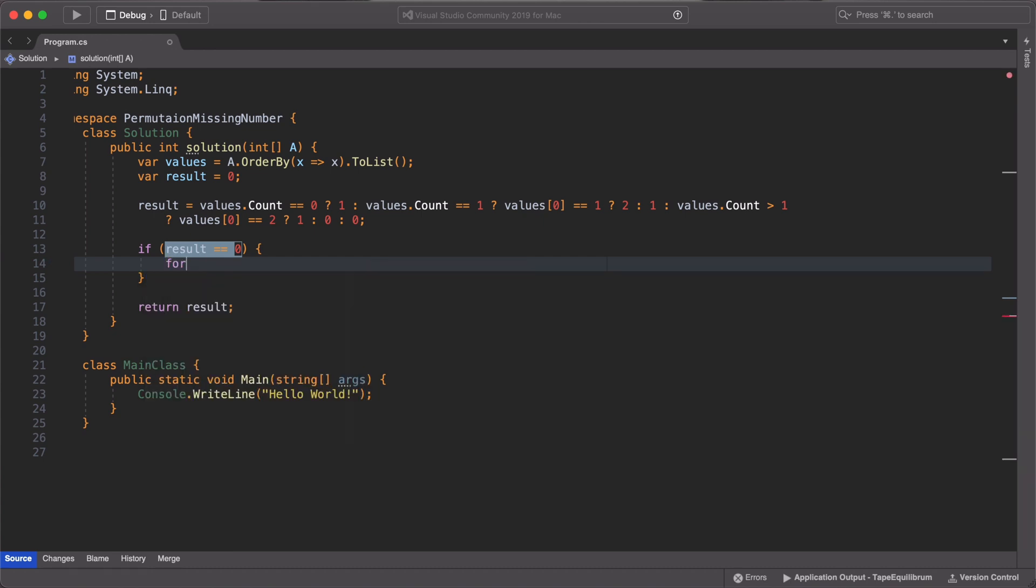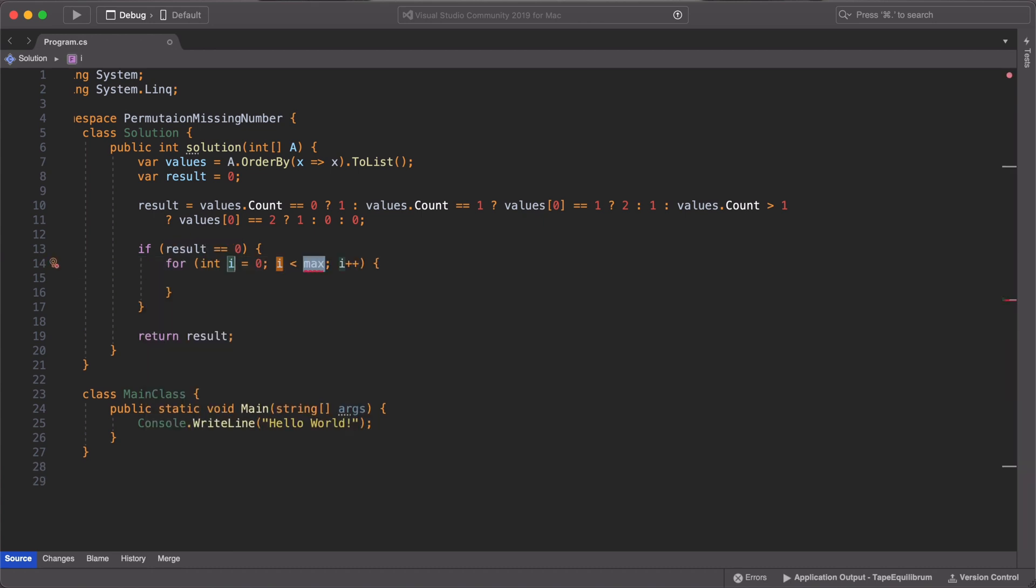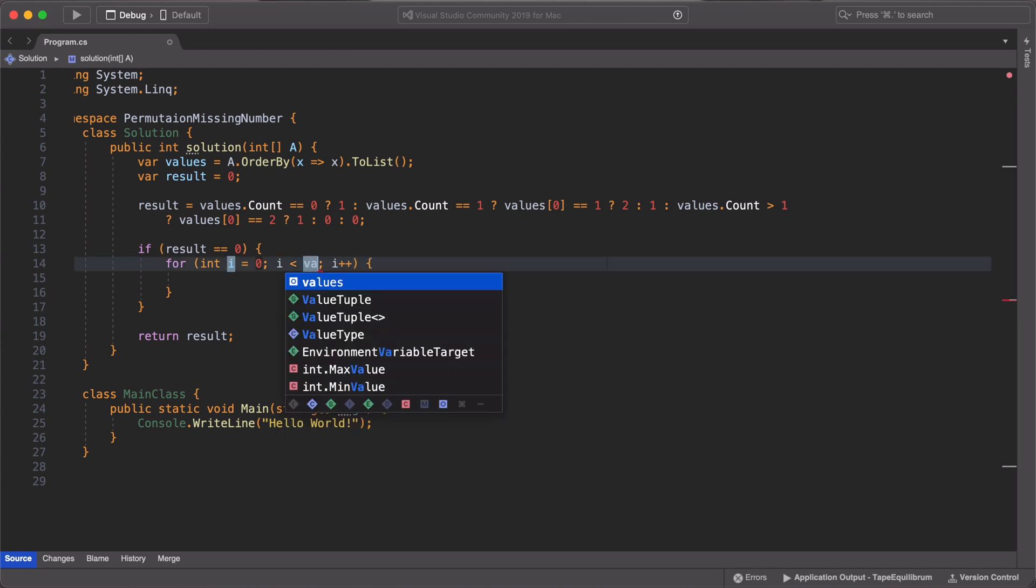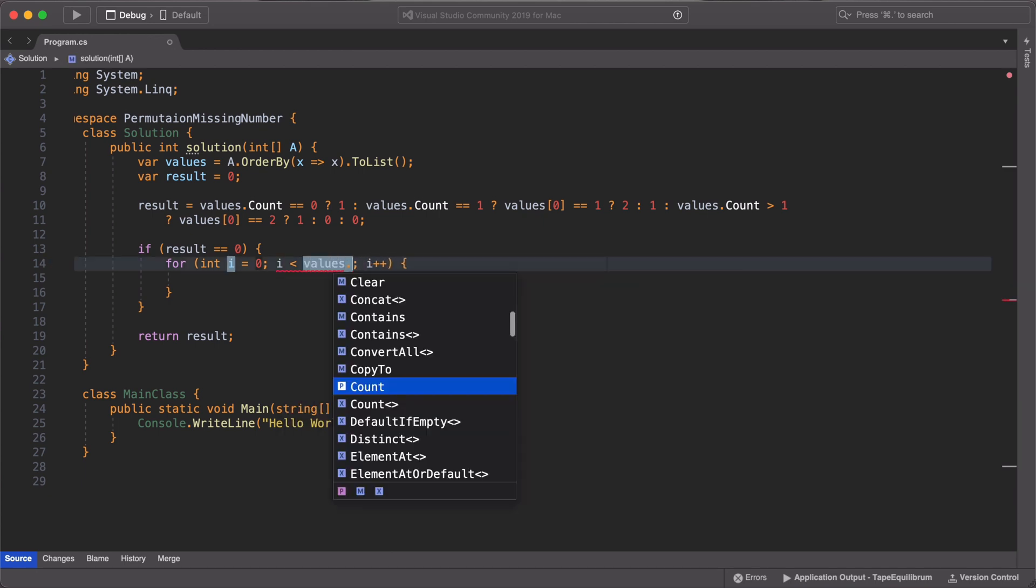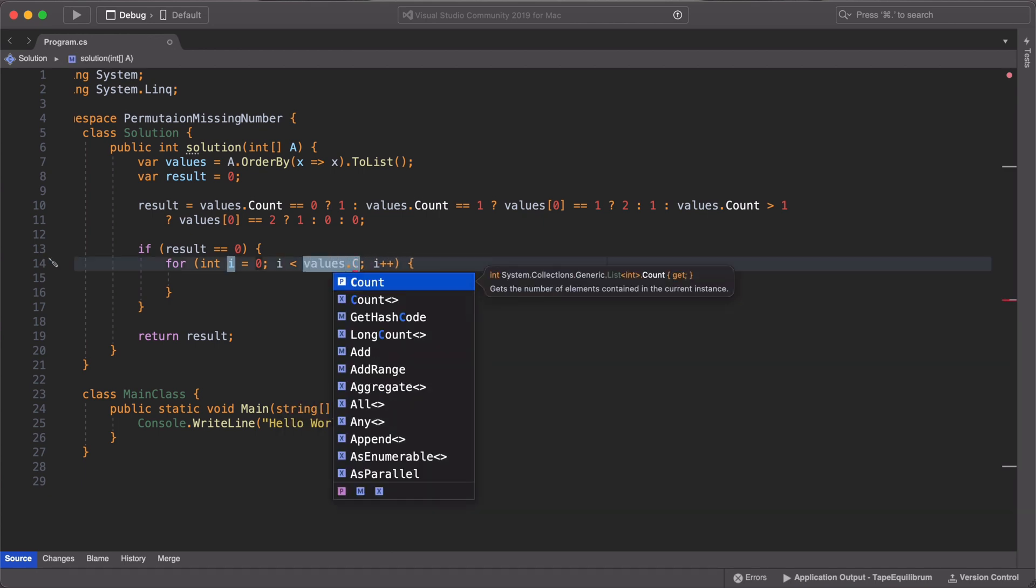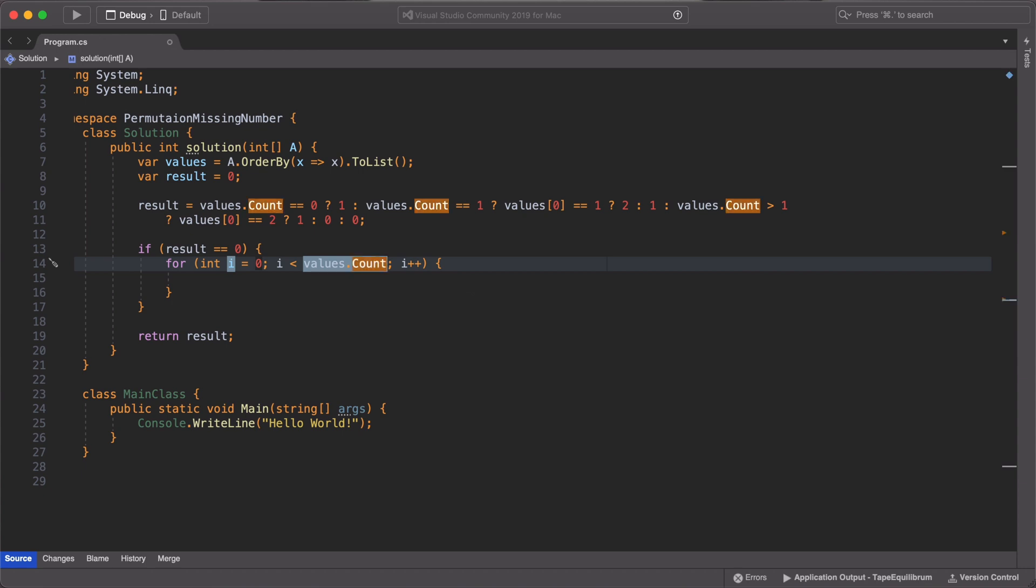And we call an if statement and we check if result is equal to 0. We then use a for loop to go through each value in the array.